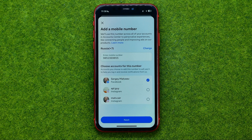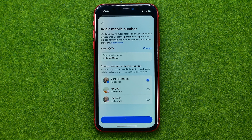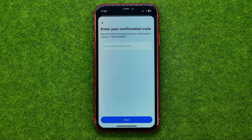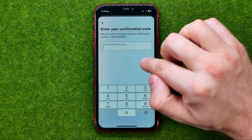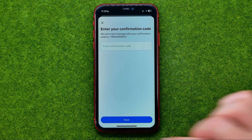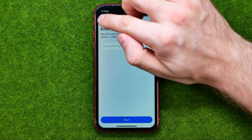Select your Facebook account and then hit Next. On the next step you will be asked to enter a confirmation code that was sent to the phone number you entered. Once you get that, enter it here and then tap Next.